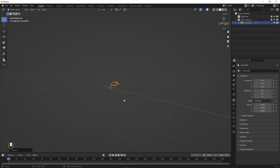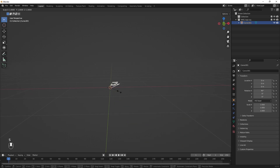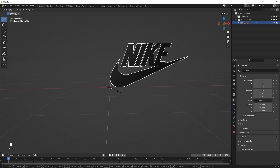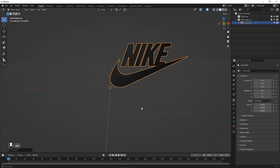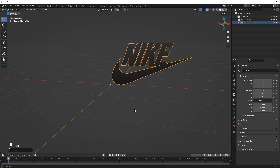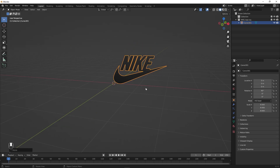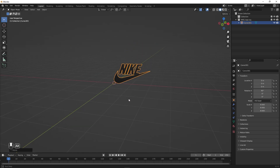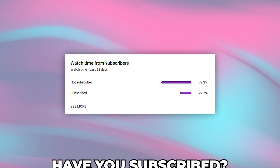It's quite small so I'm going to press S and then type 8 to scale it 8 times. It's completely up to you — you can make it however big you want.